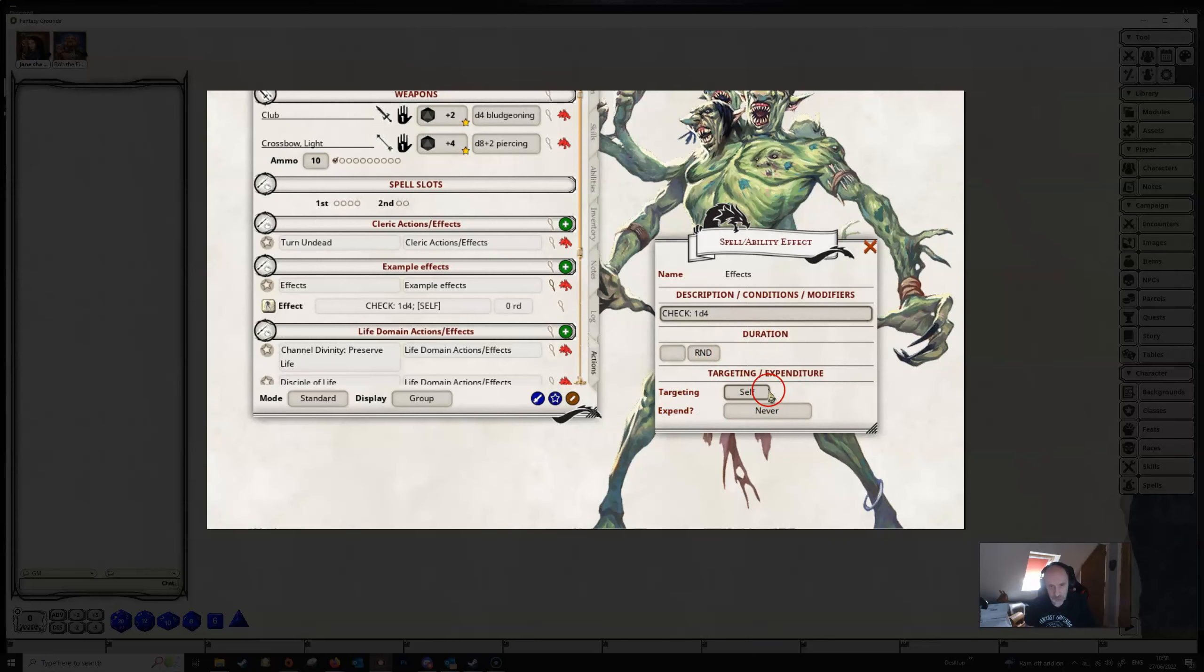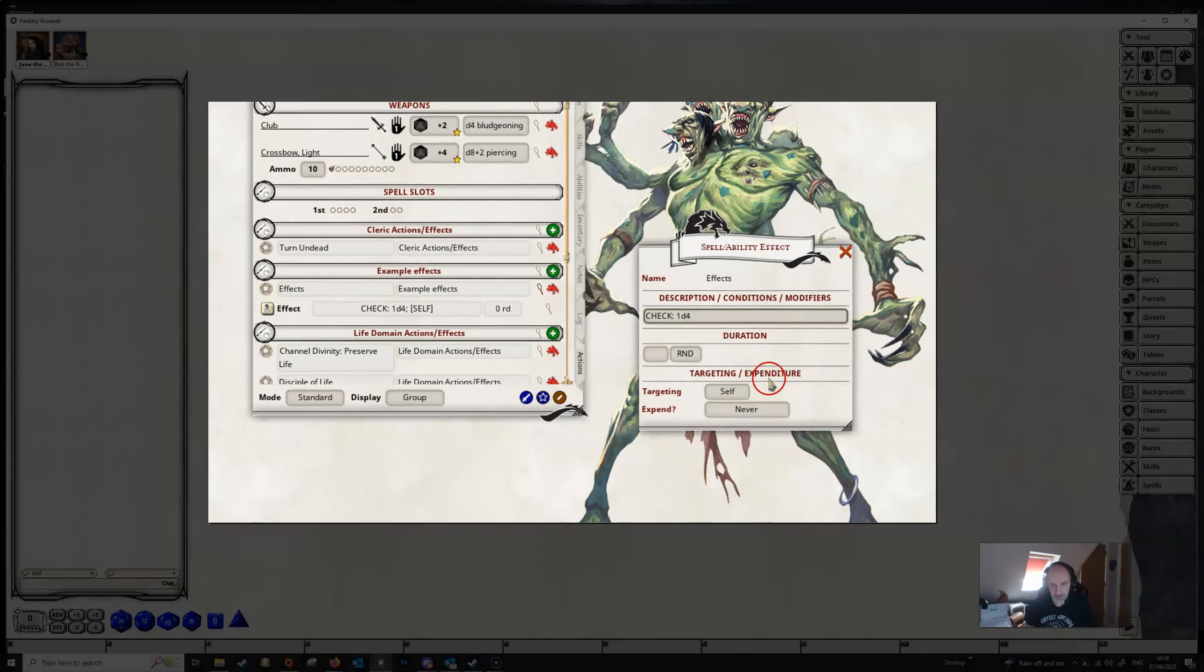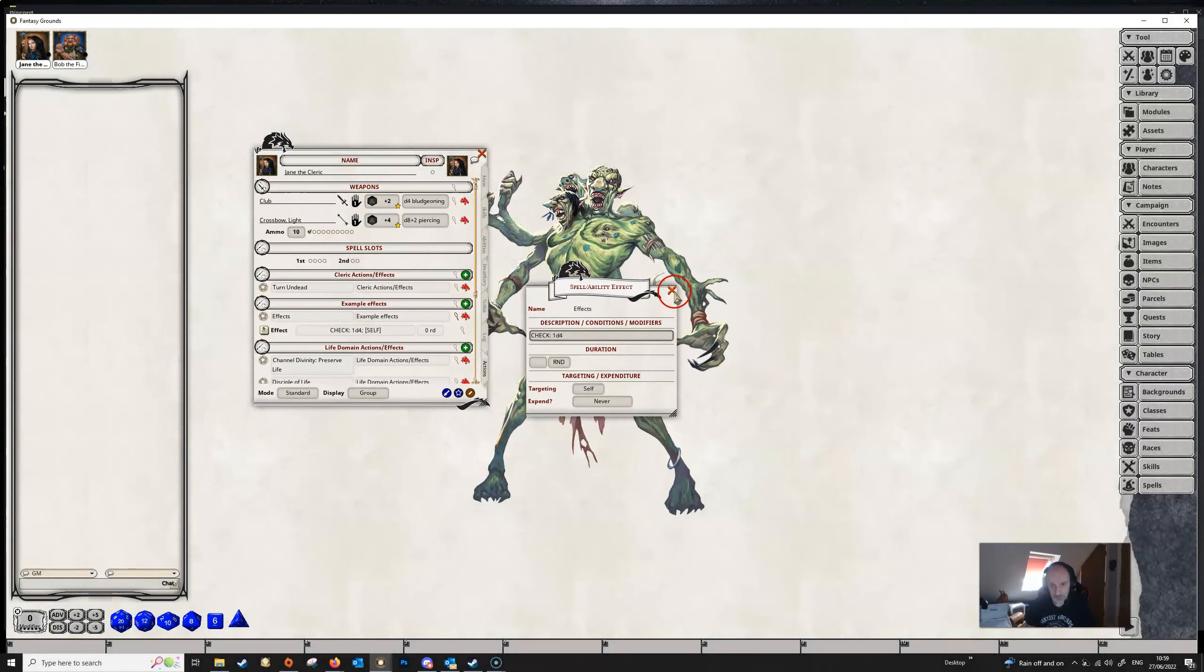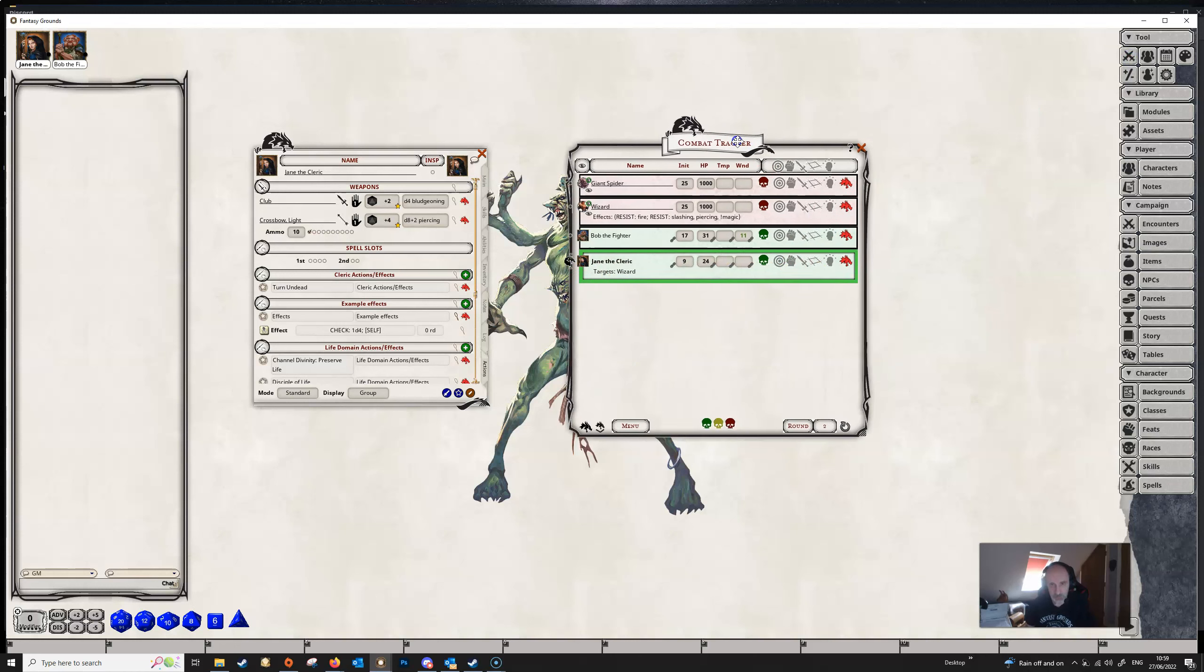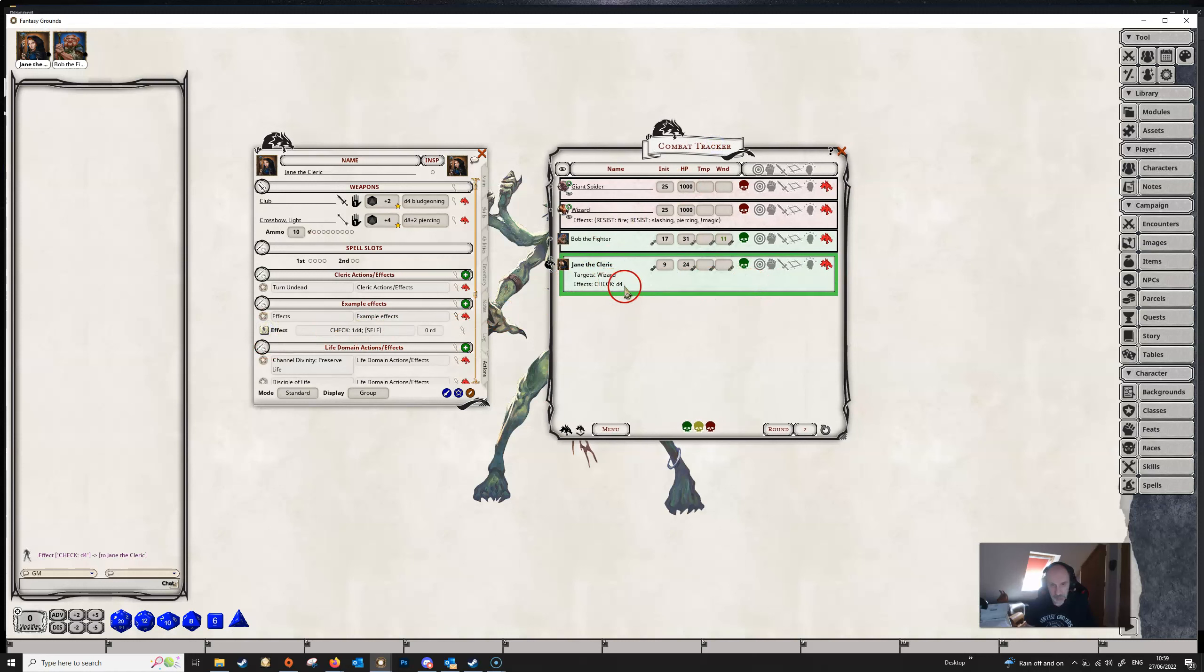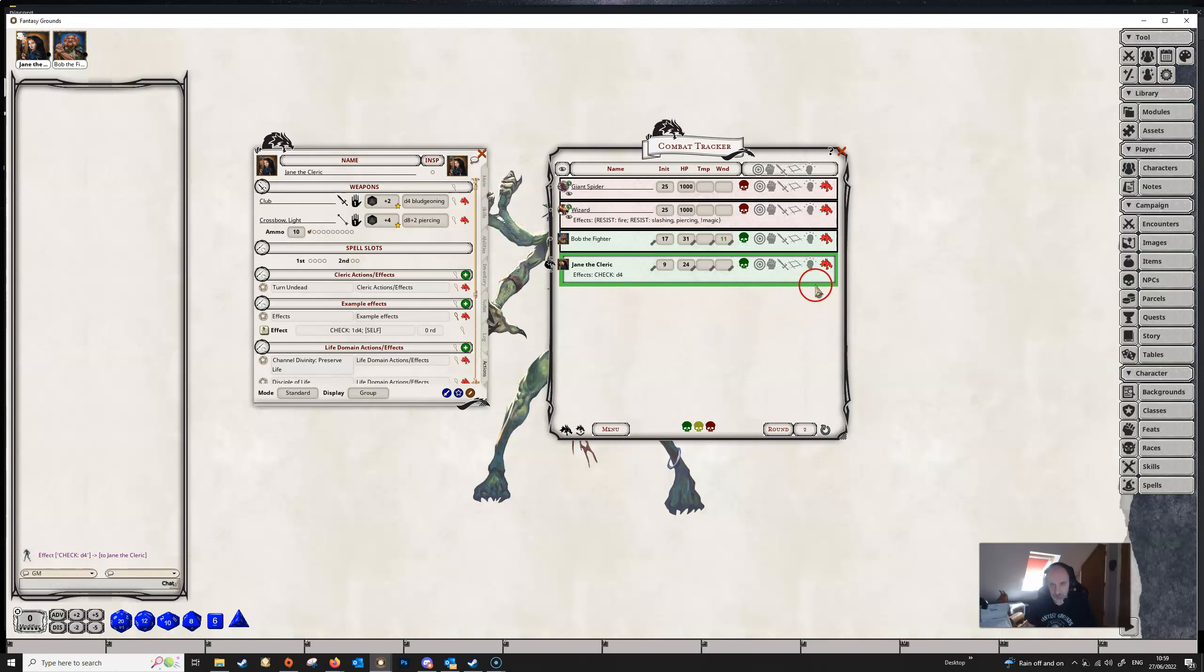We need to make sure that the targeting is set to self, because it is Jane that's going to be benefiting from this bonus, not her enemies. And we can close off this dialog and then make sure that Jane is on the combat tracker, because effects won't work if she isn't on the combat tracker. And we can now apply the effect, and we can see the effect coming in here. I'm going to get rid of this targeting.